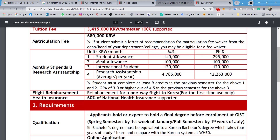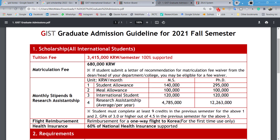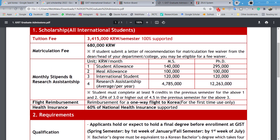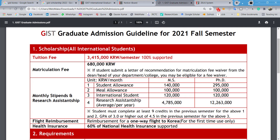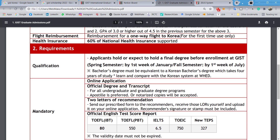They are also providing a one-way flight ticket to Korea, which is great because many scholarships don't include travel reimbursement. Additionally, 60% of your health insurance is covered. Overall, it is a pretty good scholarship, comparable to the Global Korea Scholarship.